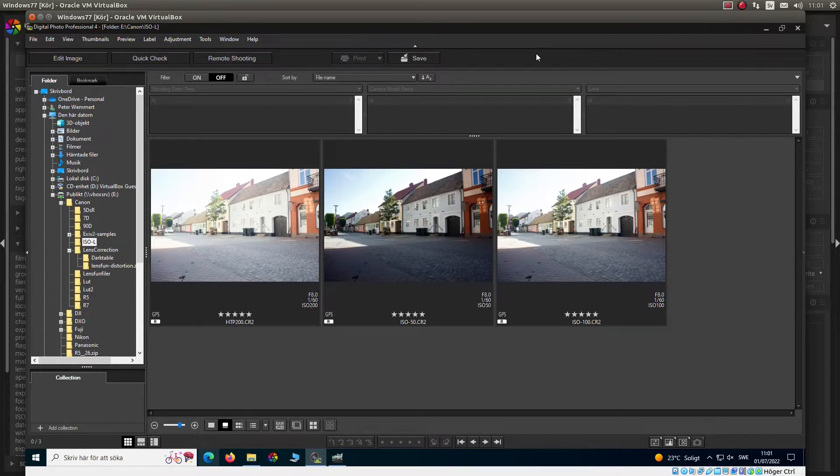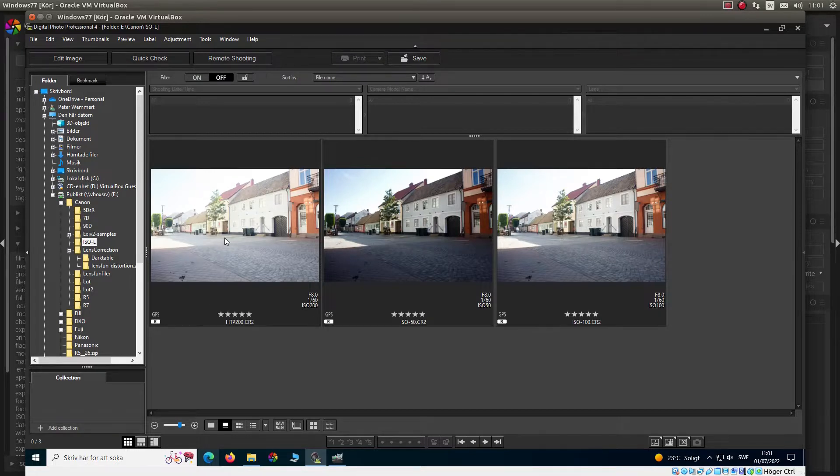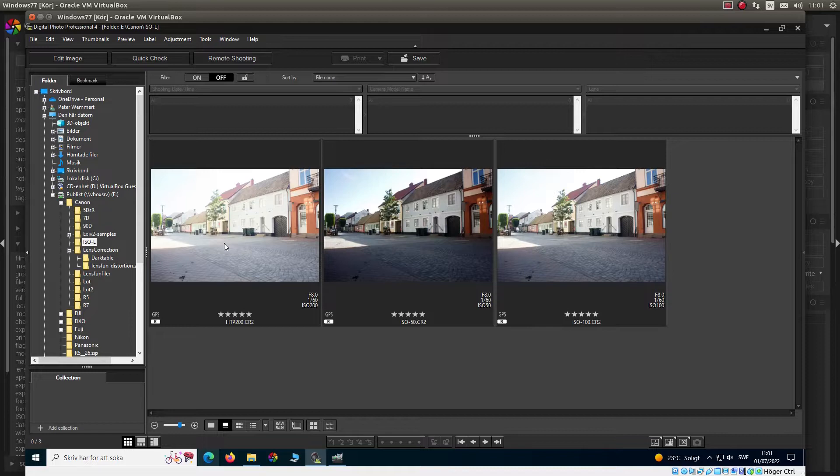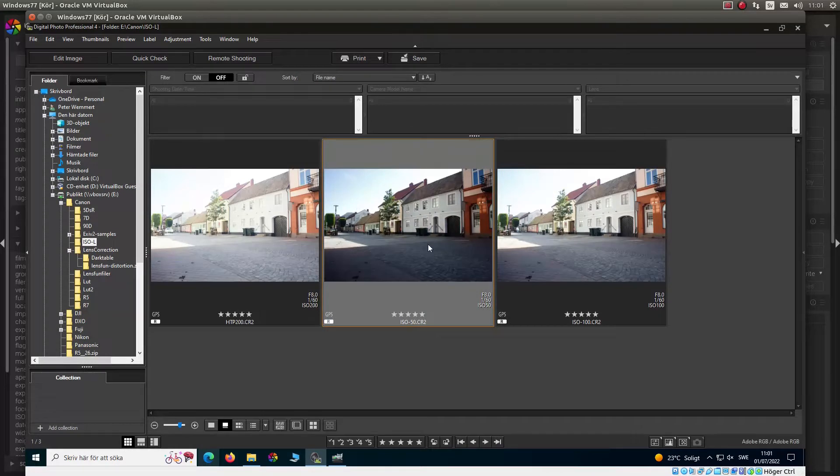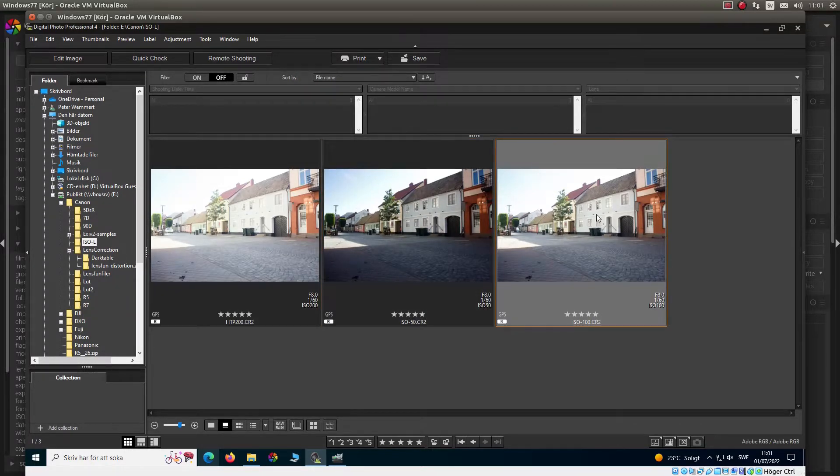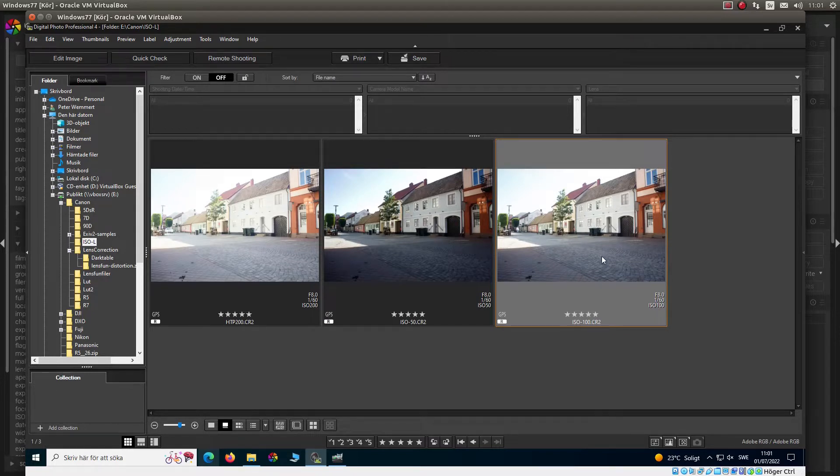Okay, let's see. Here I have some RAW files, three. This first one, HTP, highlight tone priority. And we can see that this one is very very bright. And then we have ISO 50 and that one is a little bit dark. And then we have ISO 100 and that seems to be normal exposed.